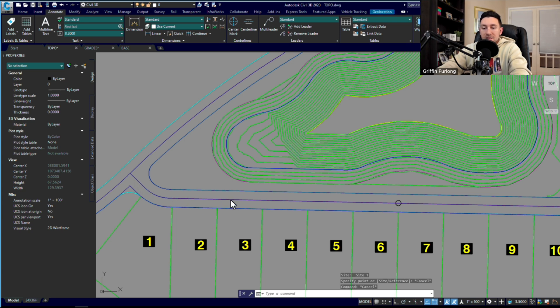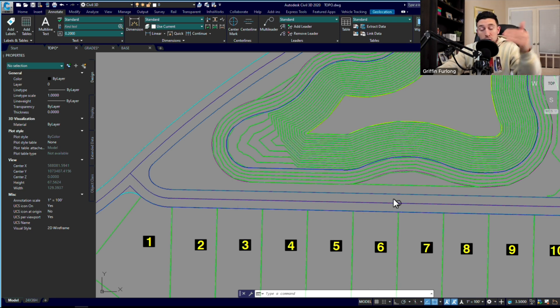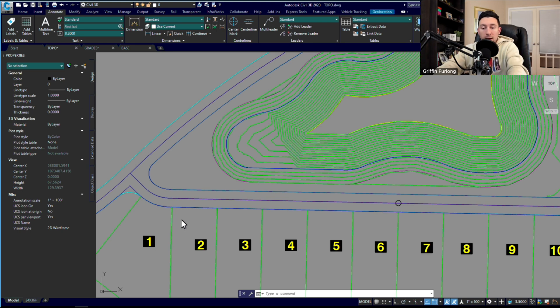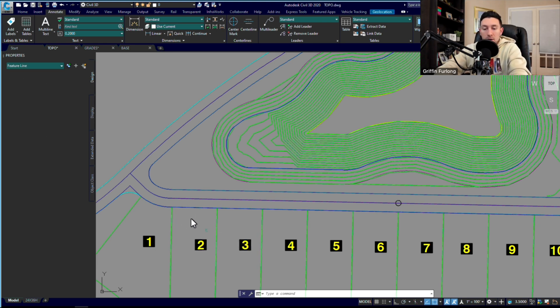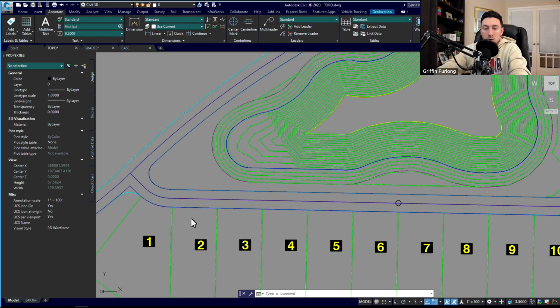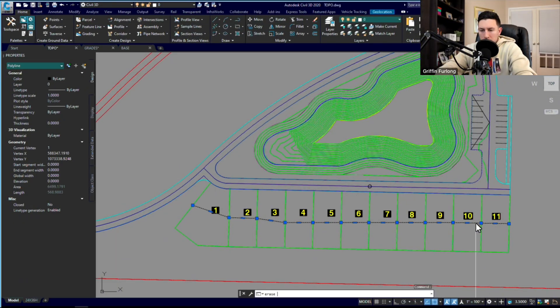And nailed it. It is directly at 20.2. So again, instead of manually doing all of these grades, you could easily set that feature line of the centerline, do a stepped offset, and now I have grades at each of these lot corners.